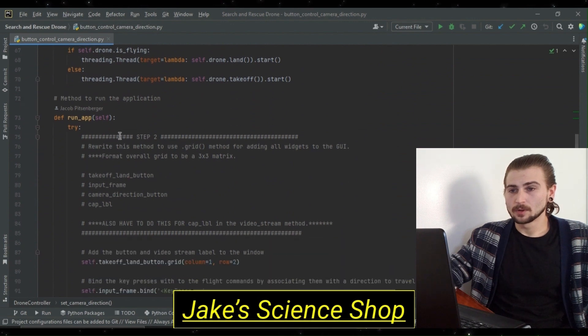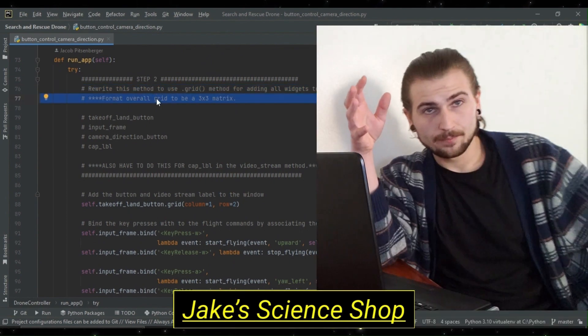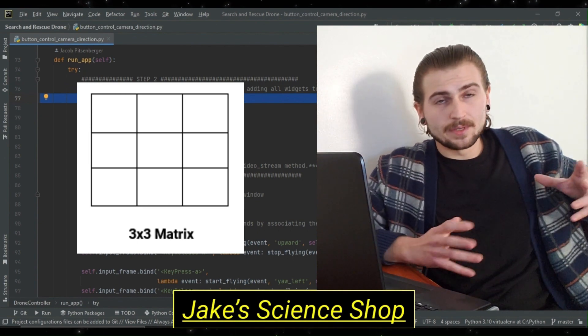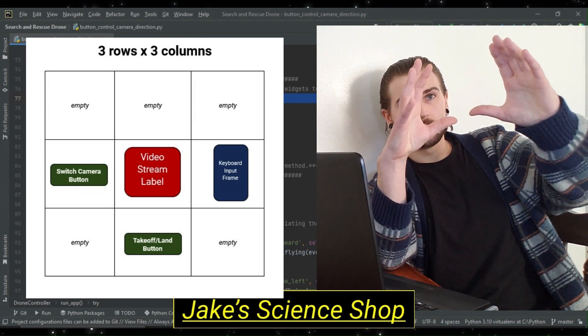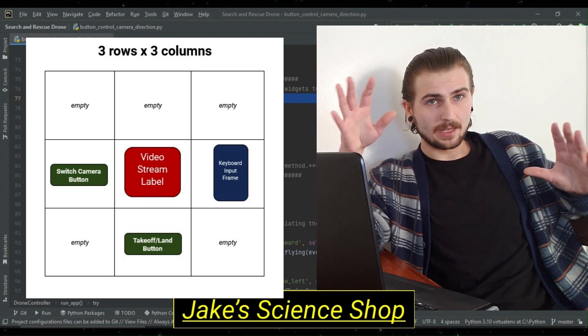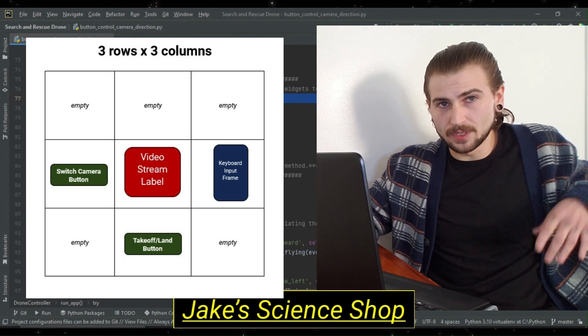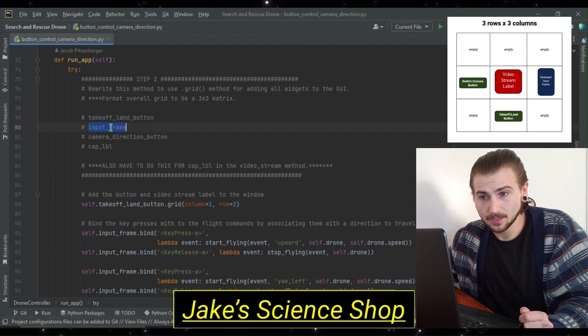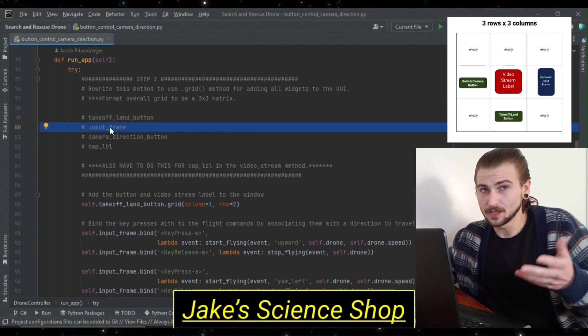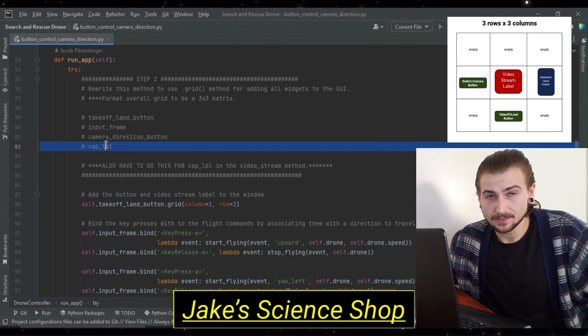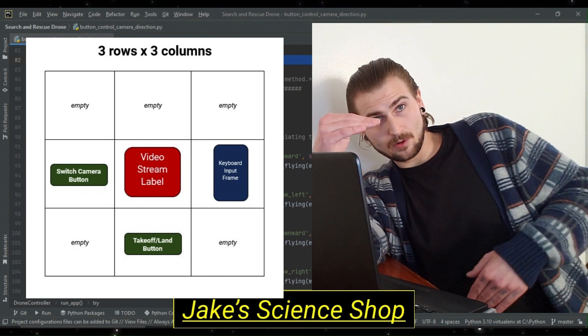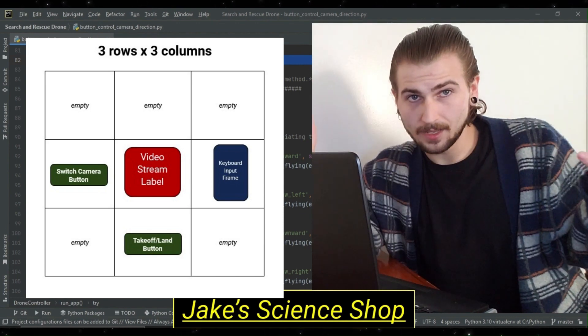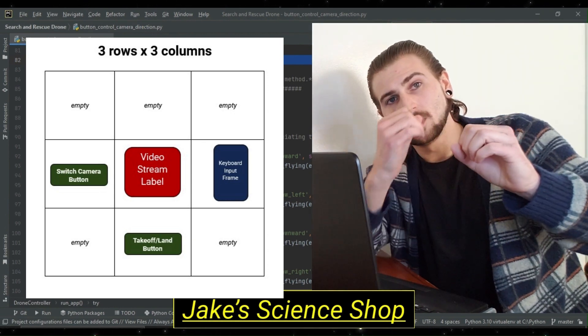Step two, we're going to go into our run application method. We want to rewrite this to use the grid method for adding all widgets to our GUI. So we're going to format our overall window as a three by three matrix. This way we can have our takeoff land button, our button for switching cameras, an empty grid, and then right in the middle of it all, our video stream. This will allow for the window resizing when we switch directions to not affect the formatting, but just affect the overall window size, which you'll see here when we demo.